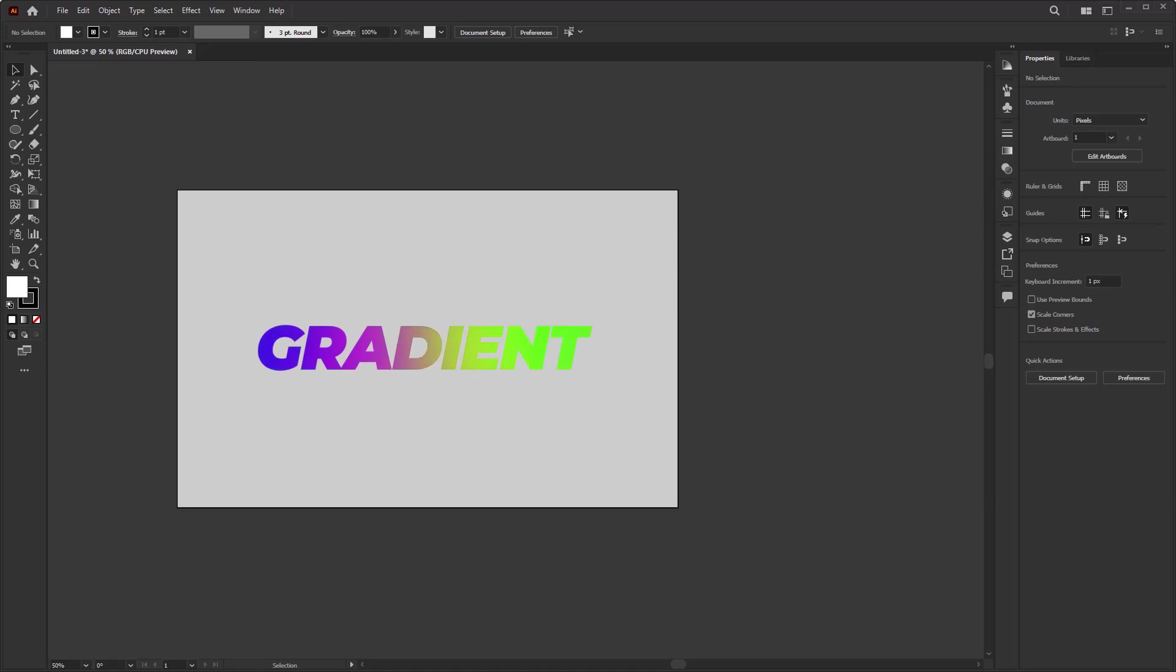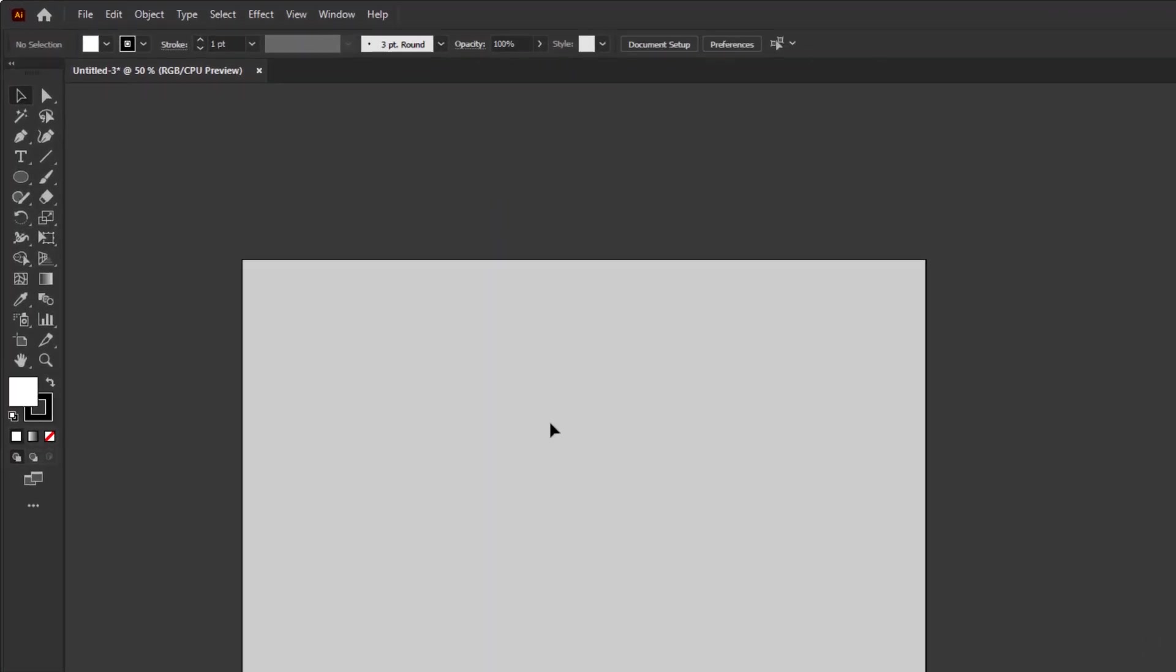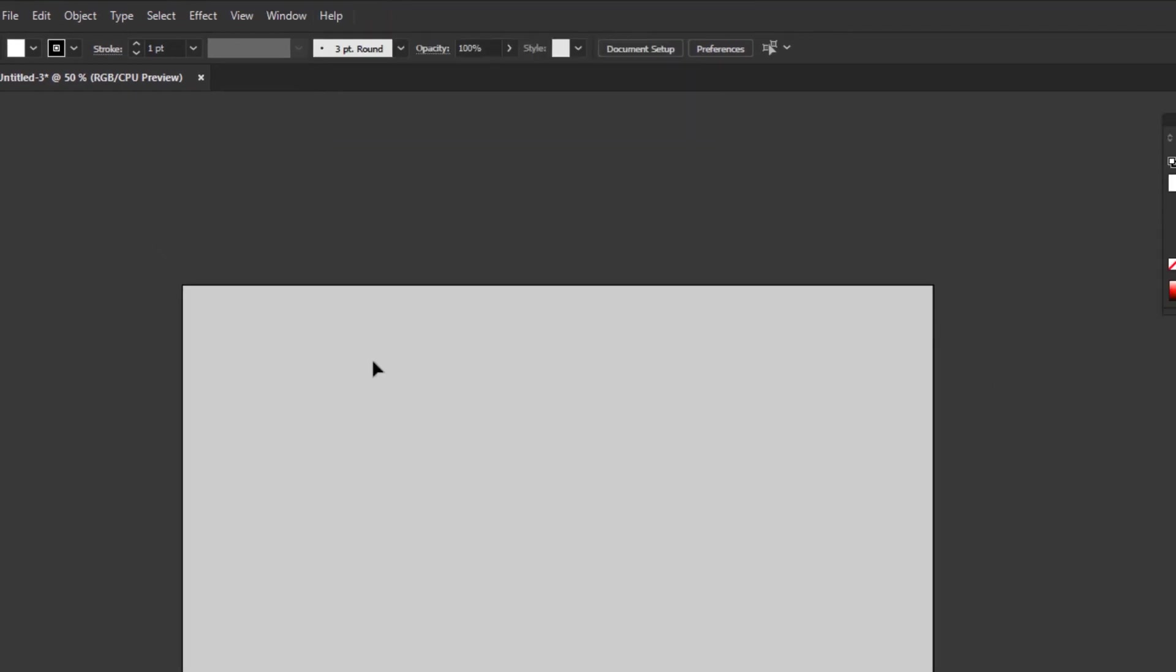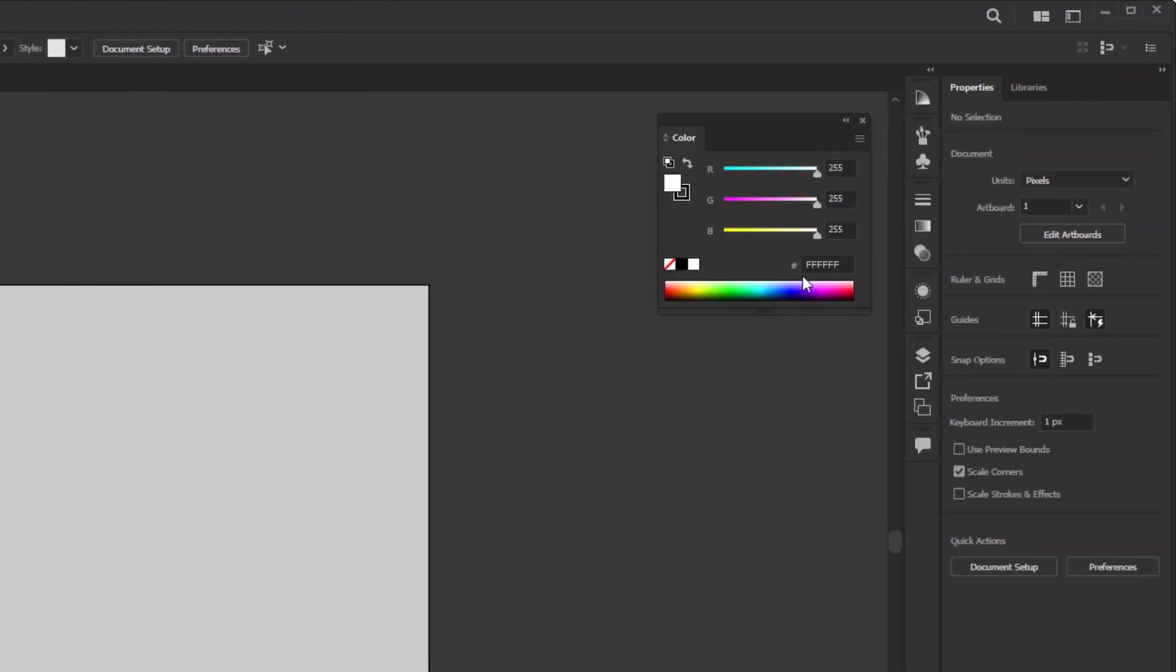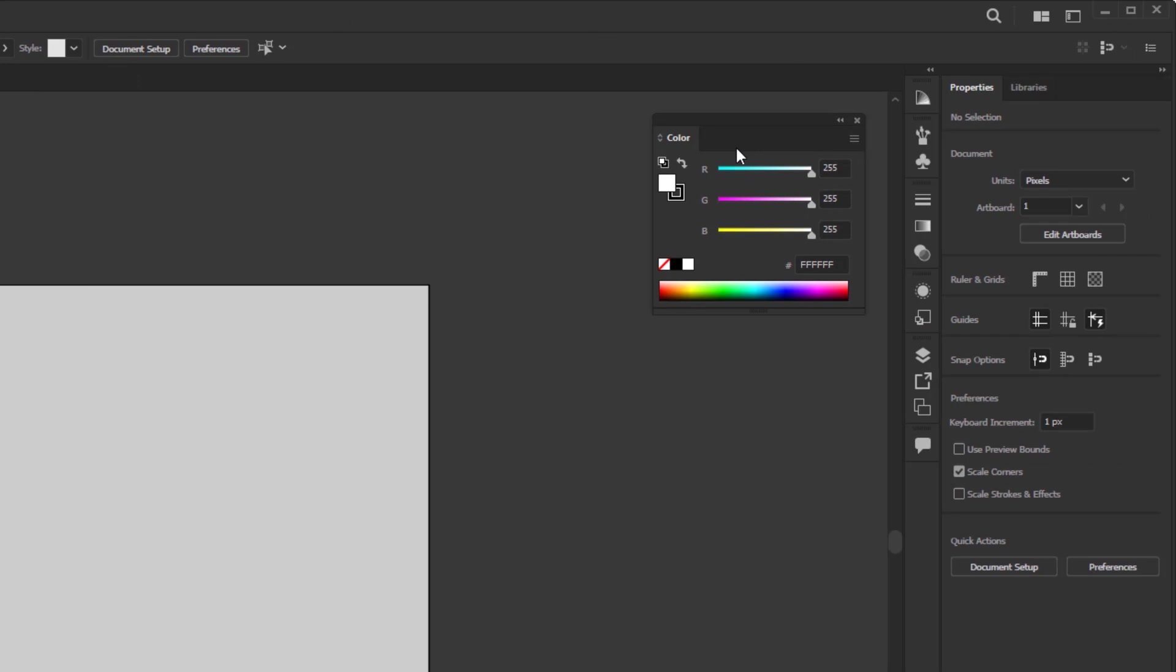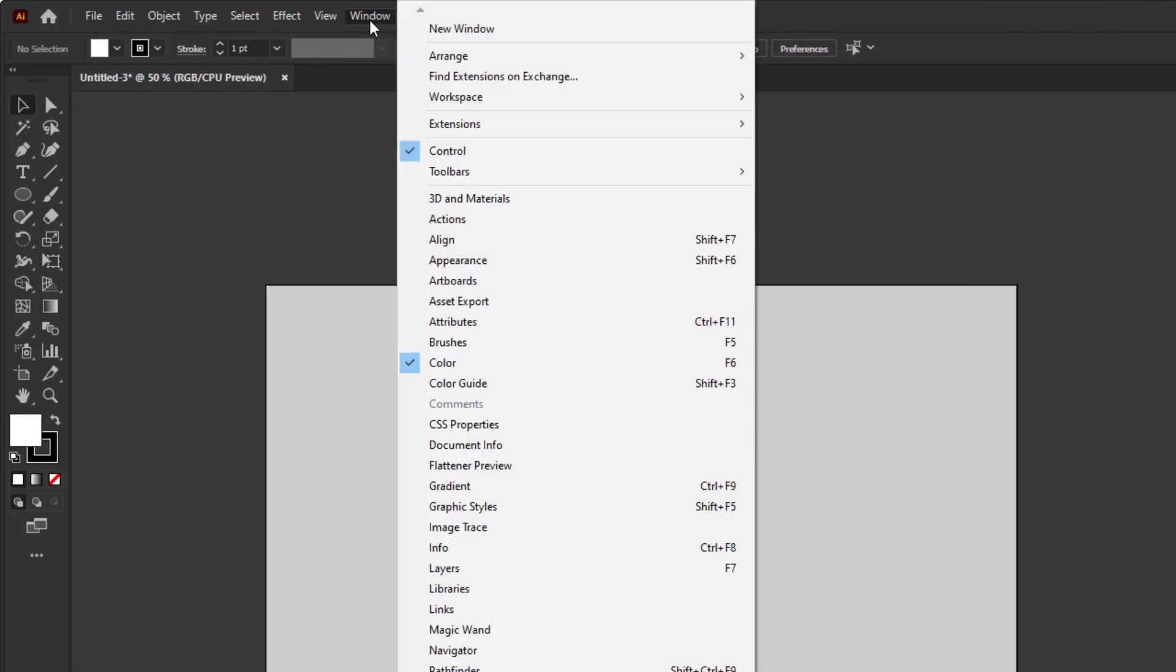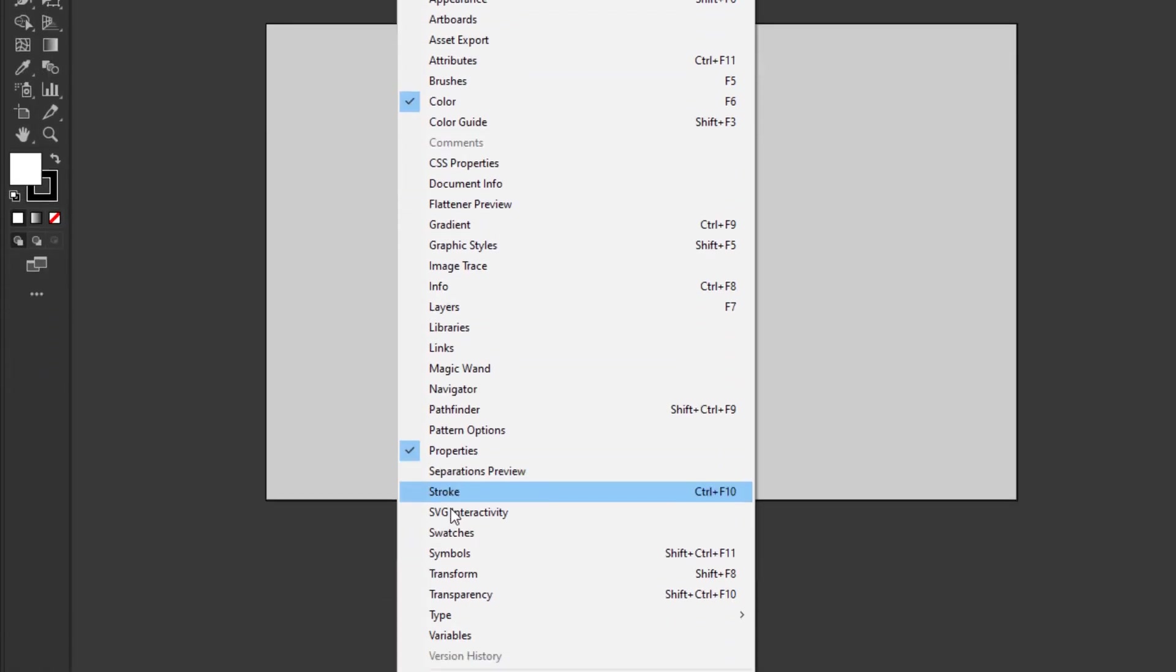But before we move on to the next step, I want to open up two color panels that I often use when working with color. Go to the window menu, and the first panel is the color panel. You can make it a floating panel like this so it can stay open until we close it. The second panel is swatches. Do the same as the color panel.